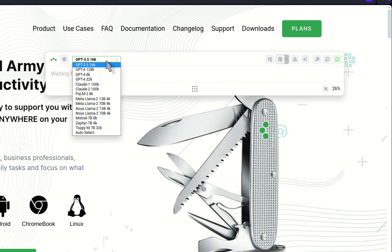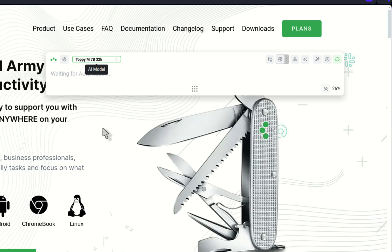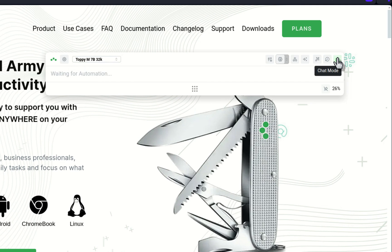We also added a new model on OpenRouter. So you can now use this TopB M7B 32K. I didn't test it yet, but from what I read, feels very interesting. A large model, very cheap. I believe it's going for free now.